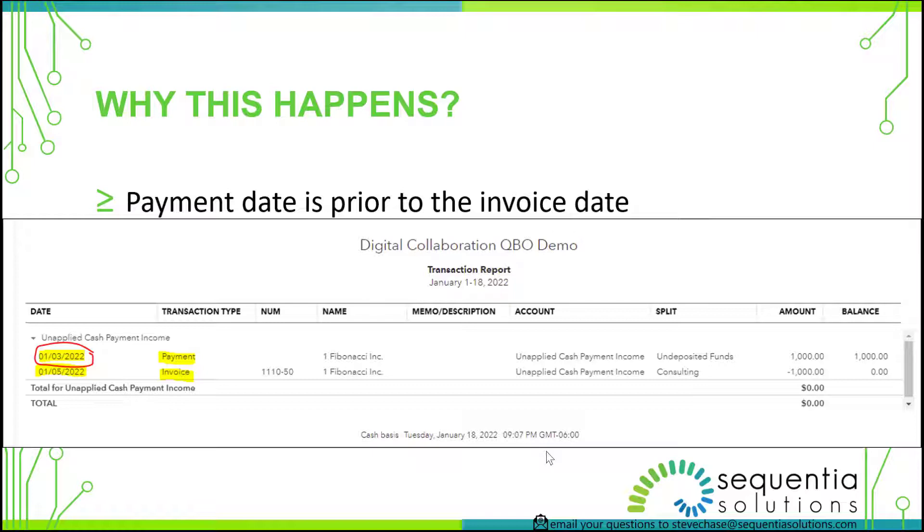Changing the dates to match the invoice date, on or after it, works to get rid of that unapplied cash payment income.